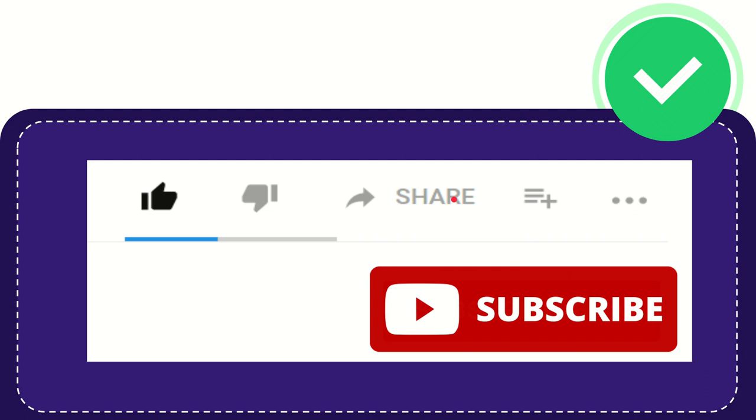I think that's all. Thank you so much for watching this video and see you again in another video. Bye-bye, see you again.